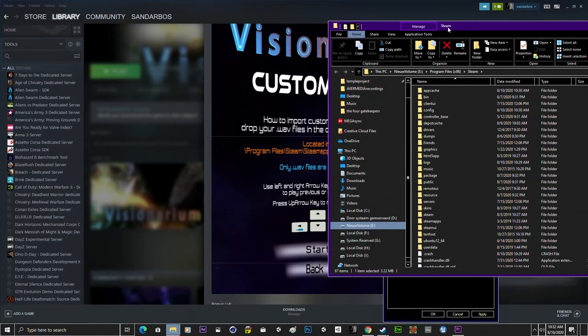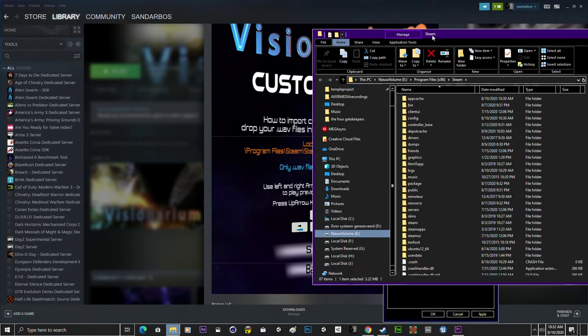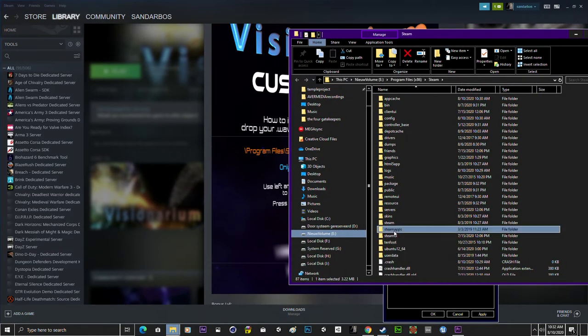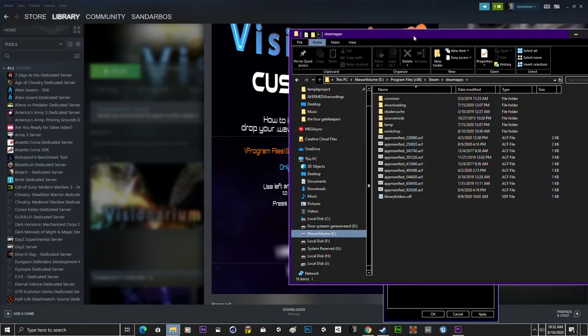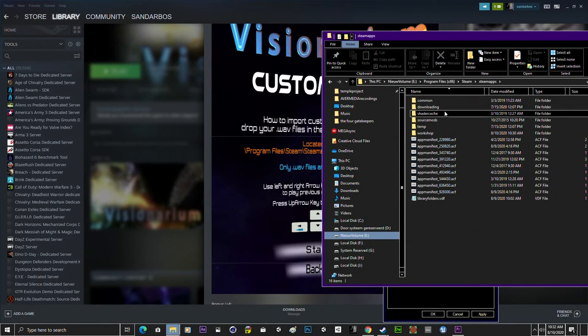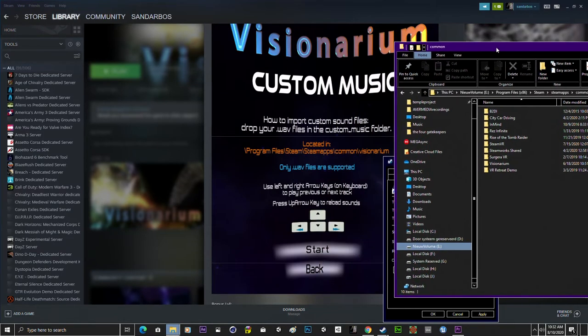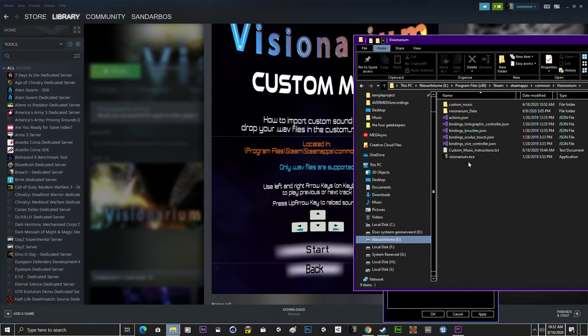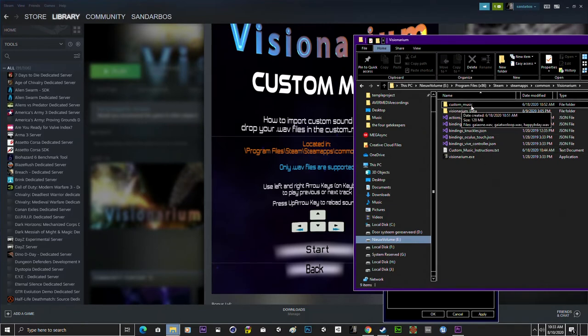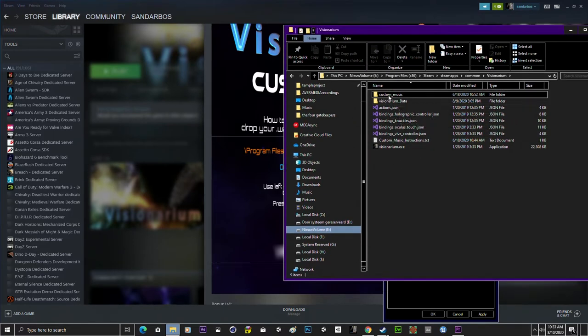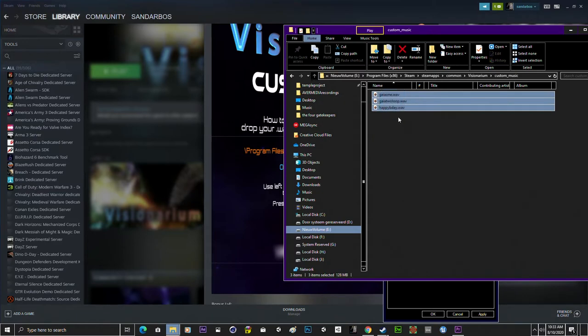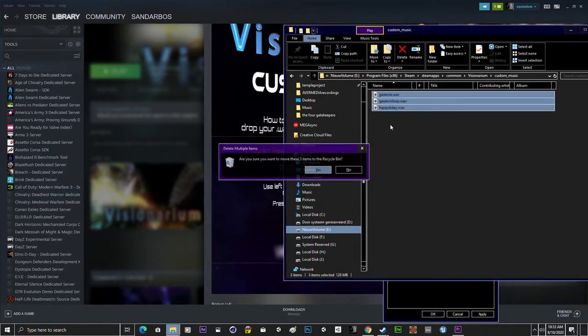So here you have to go to Steam apps, then common and then Visionarium and in that folder you will see a custom music folder and that's where your music has to go, your custom sound file.